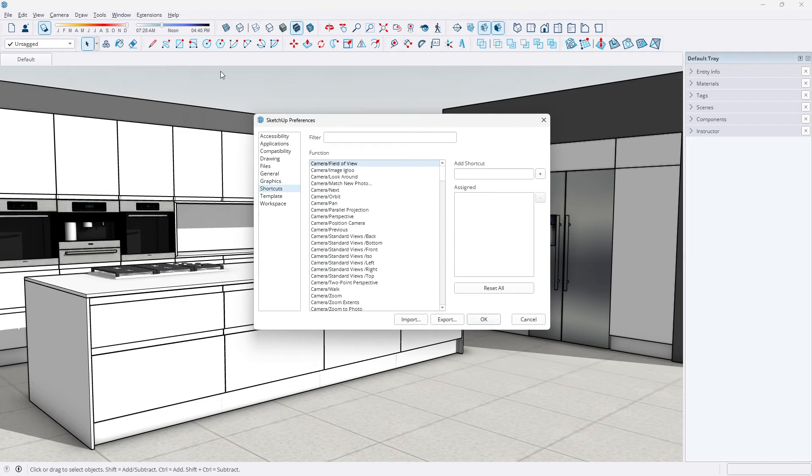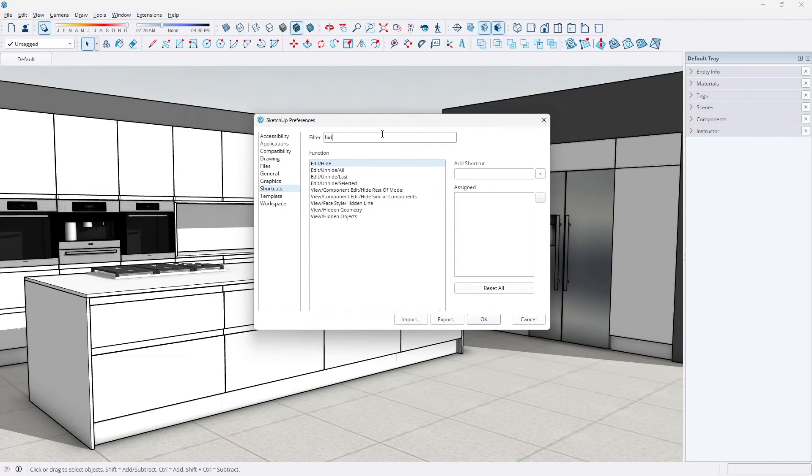Preferences, scroll down all the way to Shortcuts, and with the filter we're going to type Hide Rest.